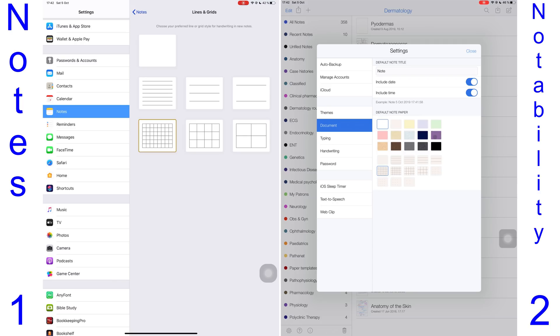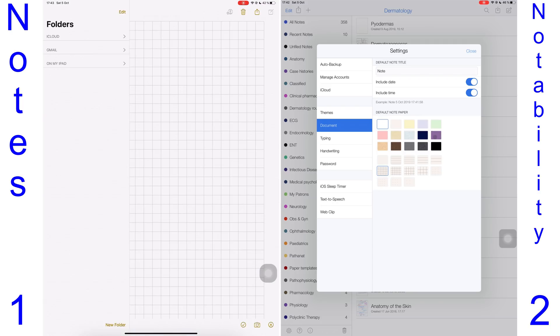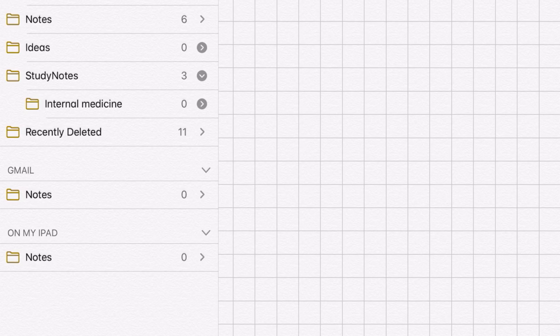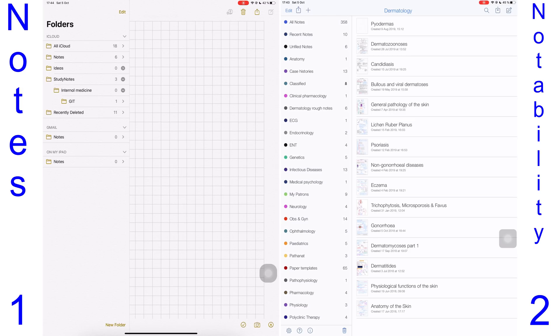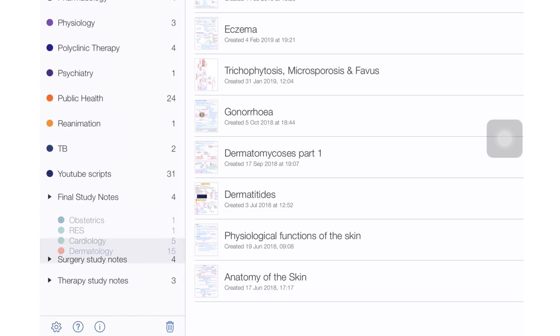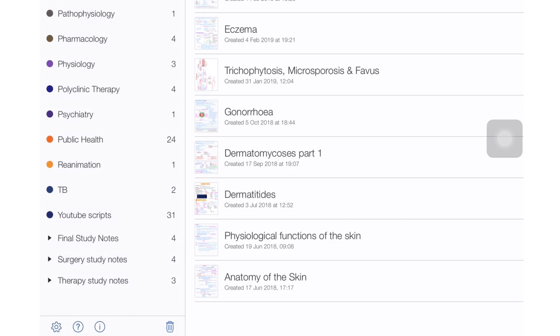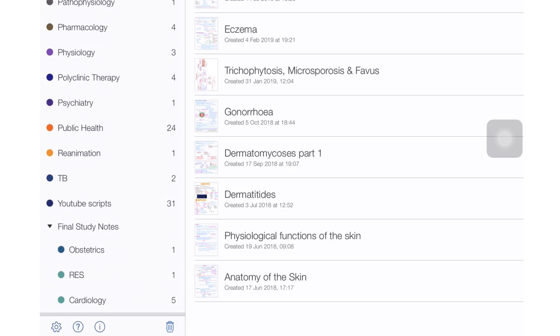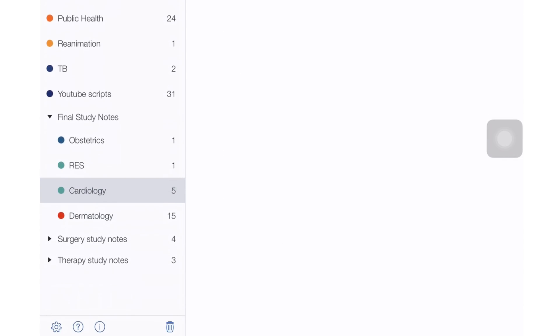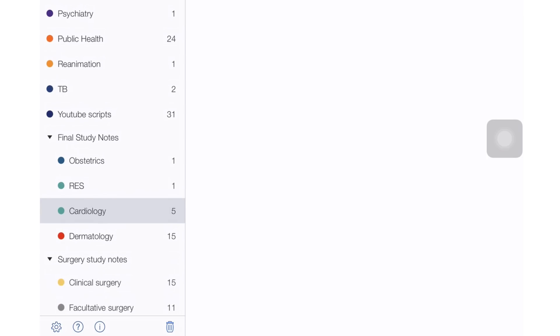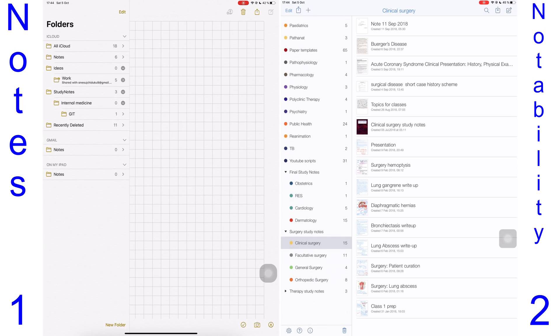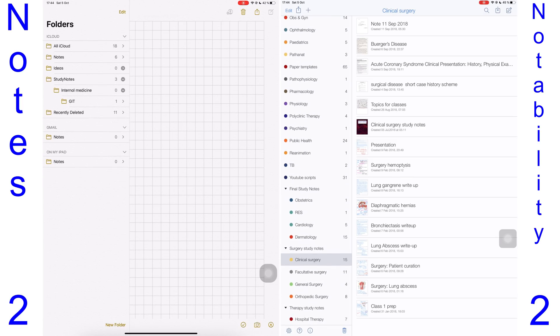For organization, the Notes app supports folders within folders, giving you more organization options than you get in Notability. Notability only has a two-hierarchy system—you get your dividers and subject folders, which gives you only two levels in your organization system. So this point goes to the Notes application.